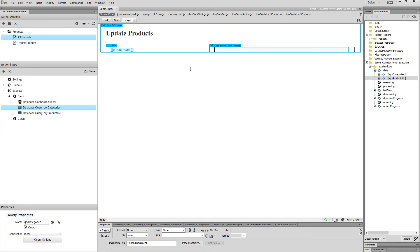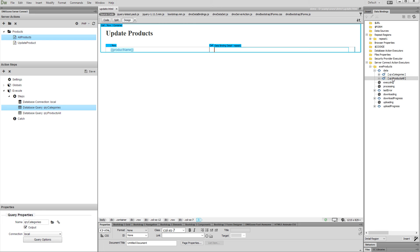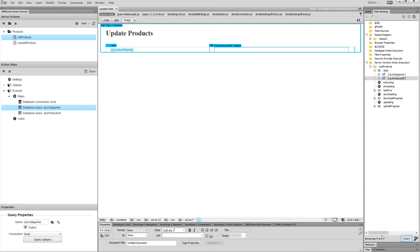Click inside the detail region. Select the query which returns your records from the database, the same one that you used in order to create the repeat region. And select Bootstrap 3 form from the bind to menu. Then click Insert.